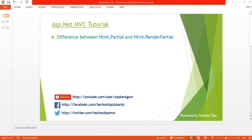Hello, welcome back to ASP.NET MVC tutorial. I am Ashish. This is part 19 of this video series. Before proceeding, please watch part 17 in order to understand what is a partial view in an ASP.NET MVC application, and how you can render it using Html.Partial, Html.RenderPartial, and Html.RenderAction.